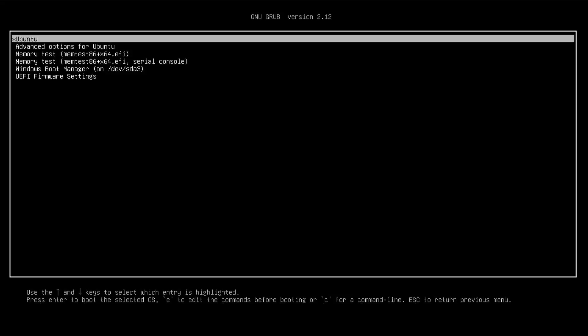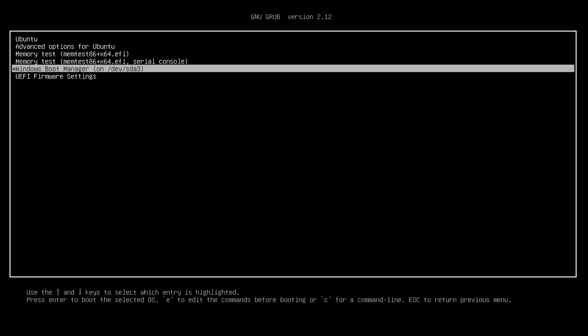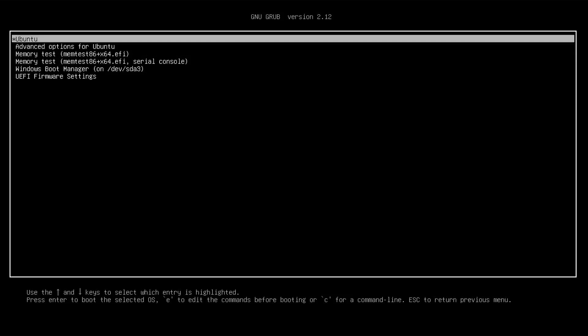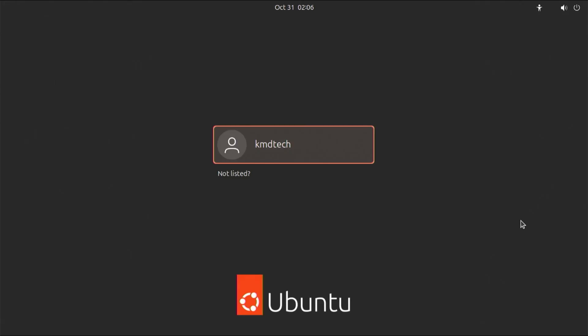All right. It's booted into GRUB as expected, and we have Ubuntu and we have the Windows boot manager. So I'm going to confirm I can boot into Ubuntu. All right. Ubuntu works. And now I'm going to reboot and try Windows.